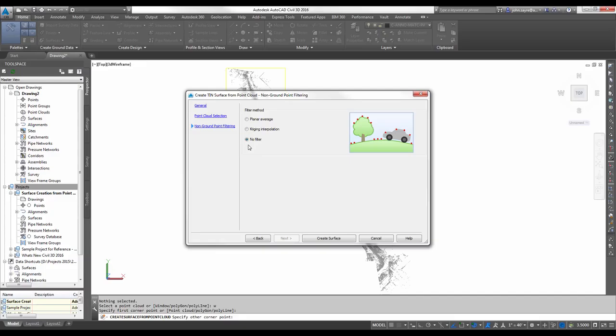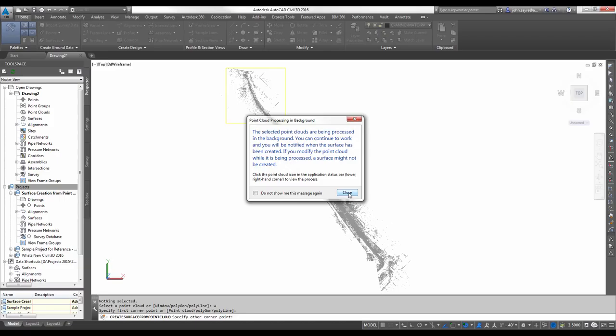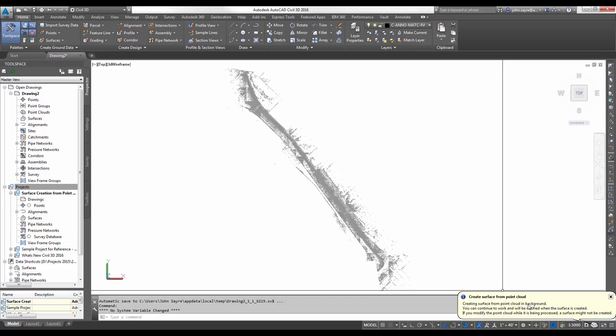Now, the first surface, like I said, we're going to create as a no filter. So it's not going to filter out any of the points, so we should be able to see anything that stands up vertically inside the point cloud, like a tree or a car or some road signage. I'm going to select Create Surface, and it processes the surface in the background. I'll go ahead and hit Close.